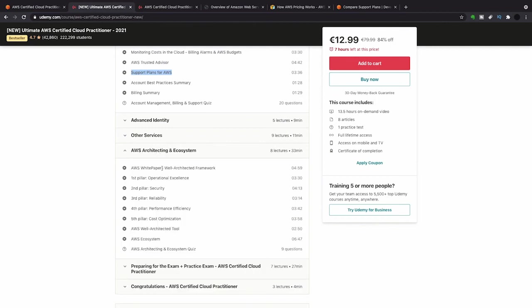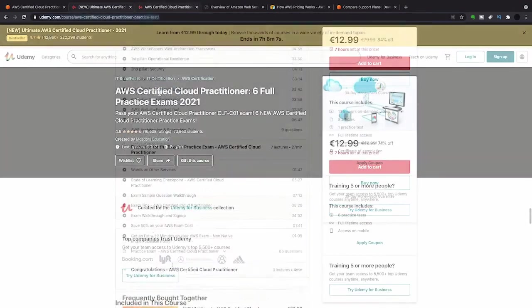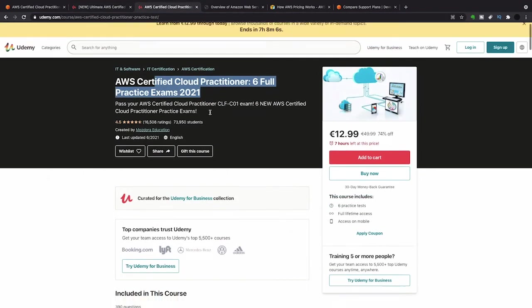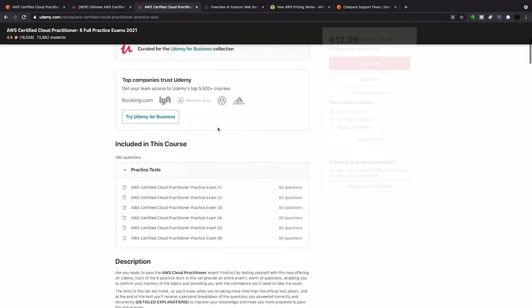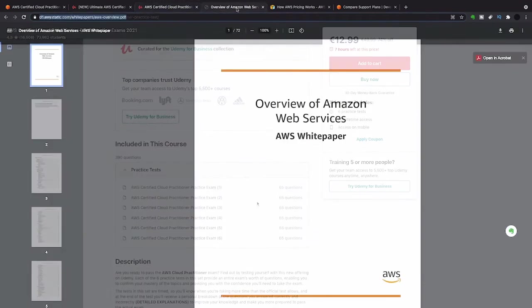This is super important, the well-architected framework. It's covered very well in this course. I got maybe four or five questions on this. The last thing on this course is a practice exam but I would buy these practice exams as well. There's six exams in here, would have probably failed without them.